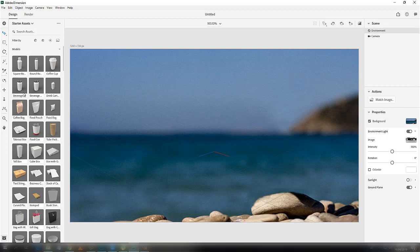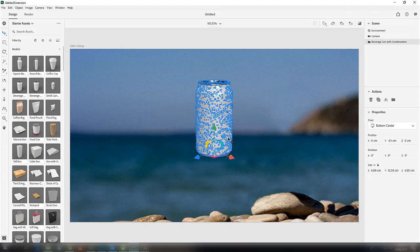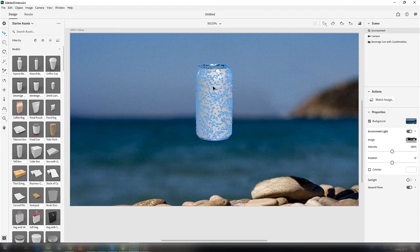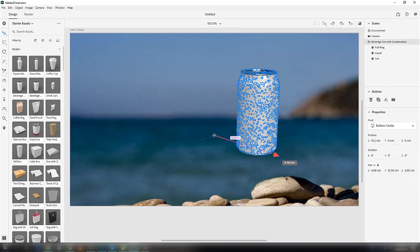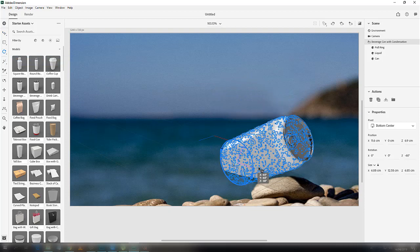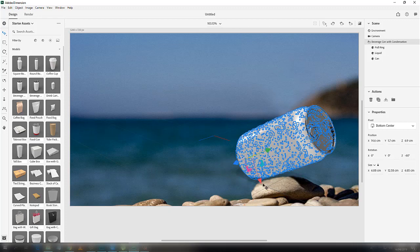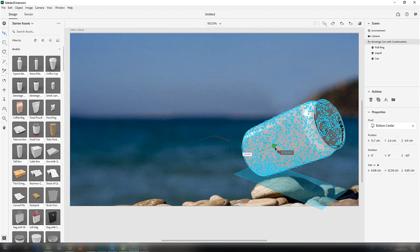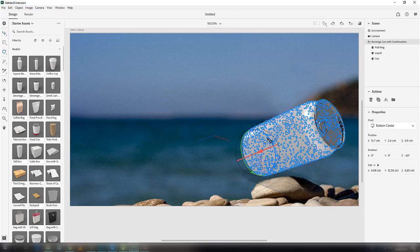Click on it again — it will automatically insert here. After this, select the move tool, select the object, and bring it here. Now select the rotation tool, hold the Shift key, and position it. Then select the move tool and bring it to the ground level.